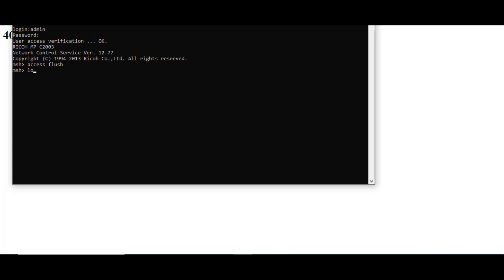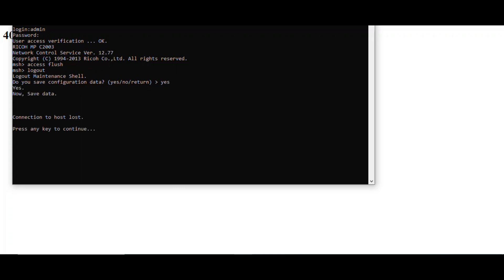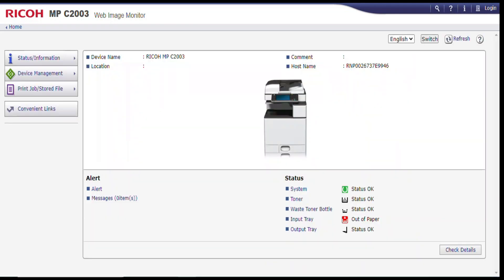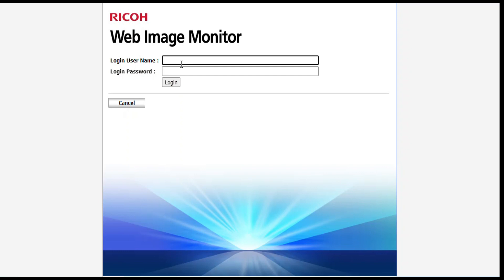Log out first, then type yes. Now let us see if the settings on the MFP were cleared. Try again. It means if you are able to login to the MFP web image monitor, then the settings on the admin or access control have already been reset.